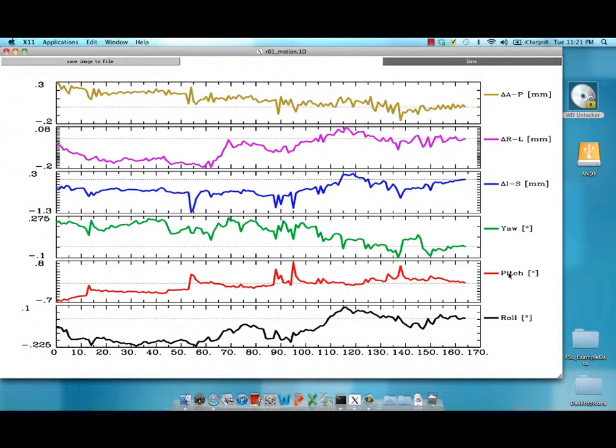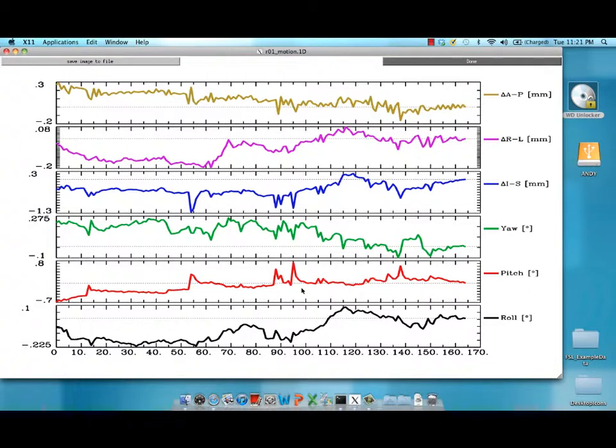This is pitch. This is when the subject nods their head forwards and backwards. That's the most common type of motion that you'll see in your data. Because it's easiest for the subject to do.